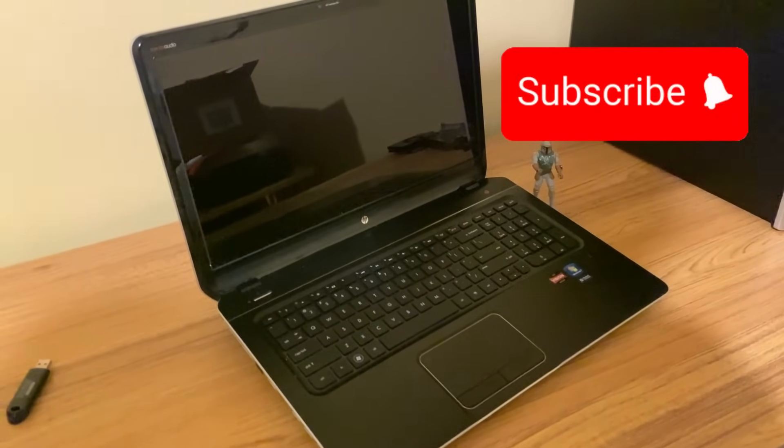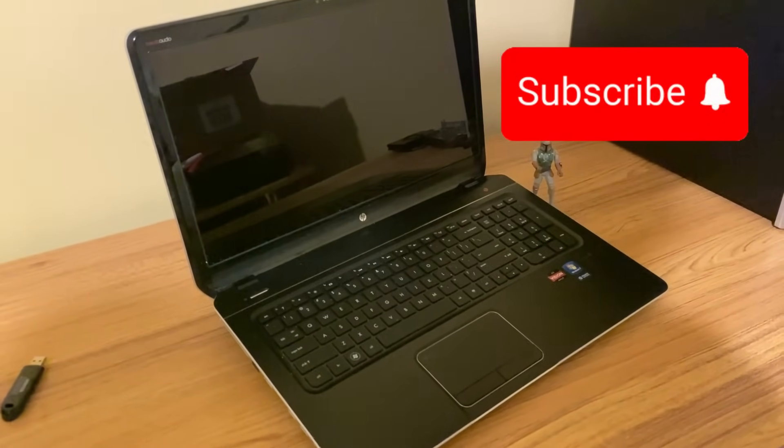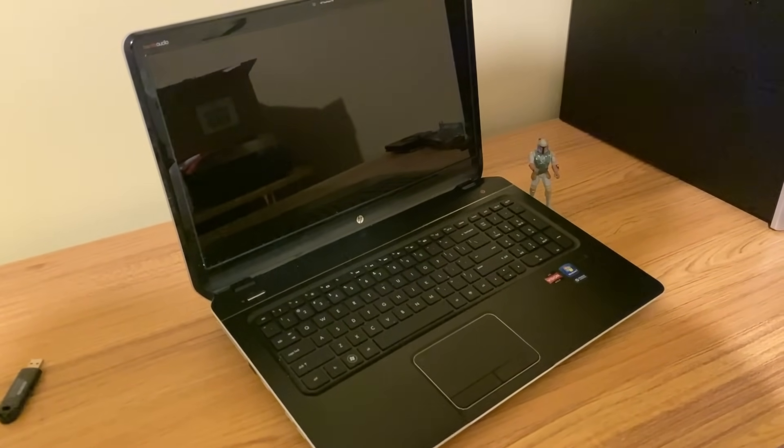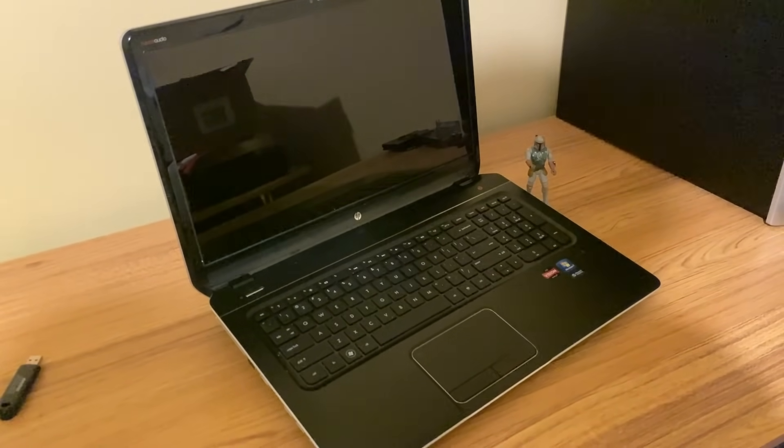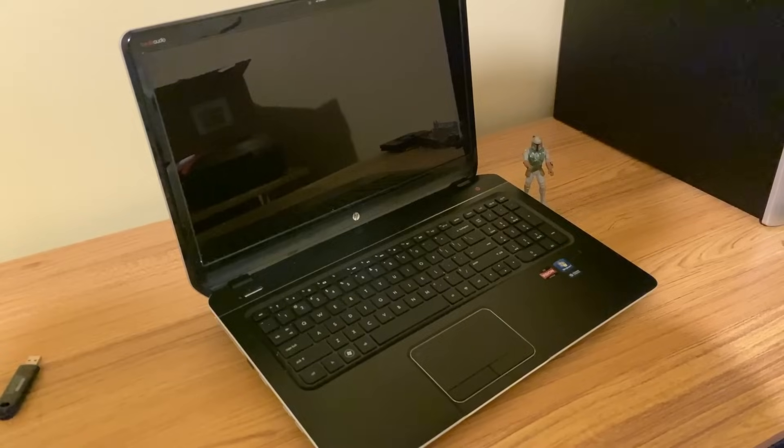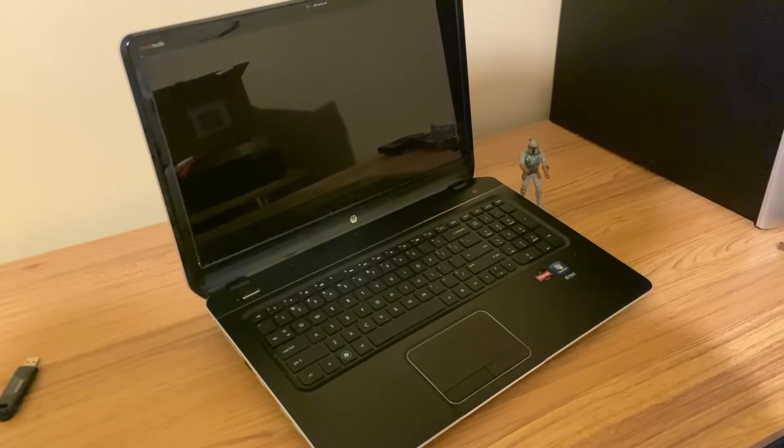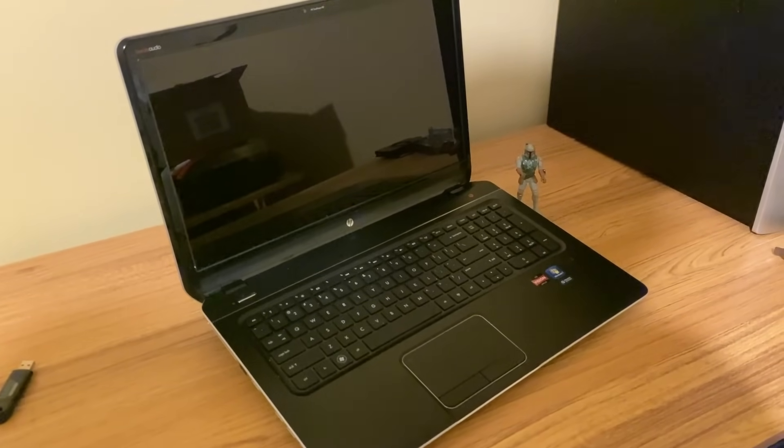Today I'm going to try Linux for the very first time. I'm going to be using this old laptop I got from Facebook Marketplace.